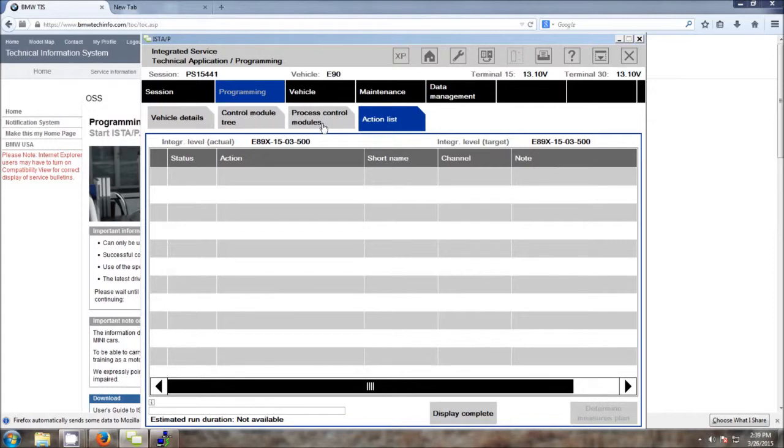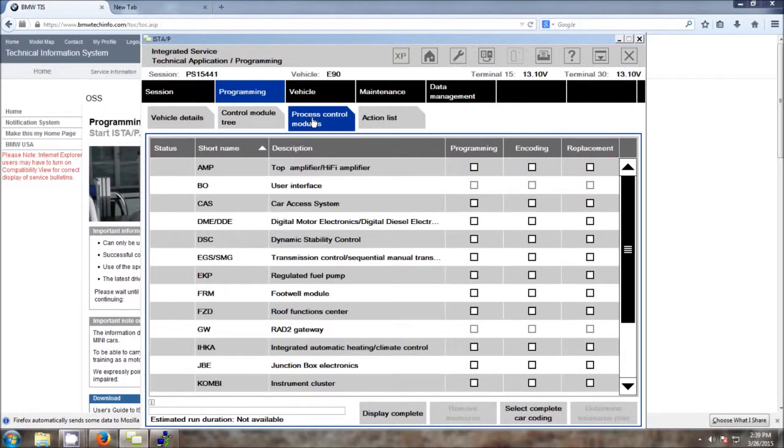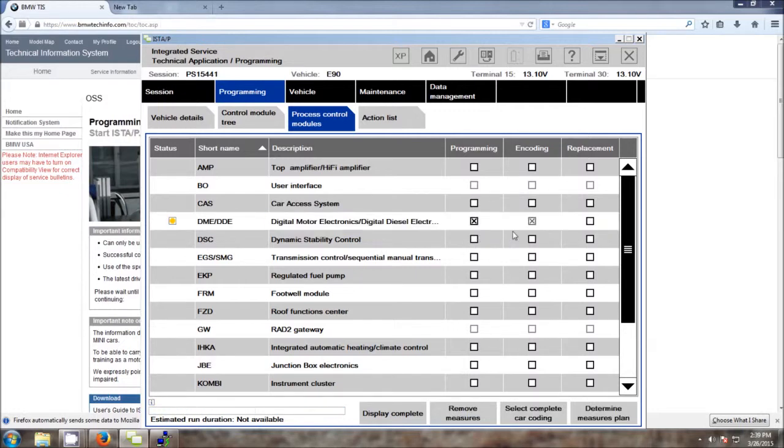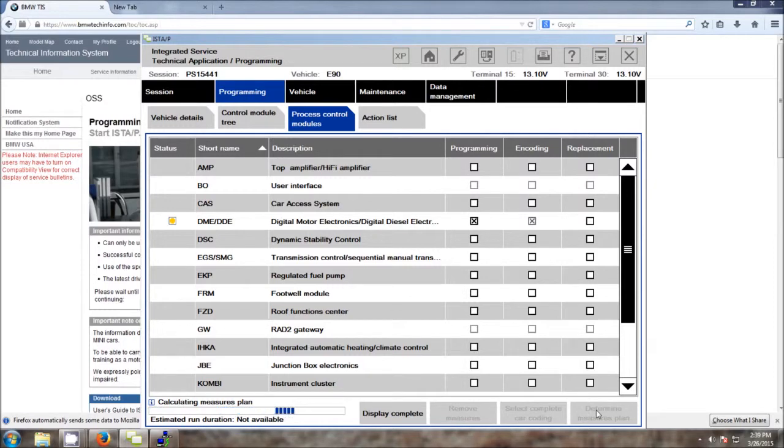Now let's go back to the Process Control tab. We're going to select DME for the Digital Motor Electronics module, and we will select Programming. When we select Programming, it's automatically going to force the encoding of this module. Once that's done, you can click Determine Measures Plan. Wait for this process to complete. This can take up to a minute or two, so be patient.